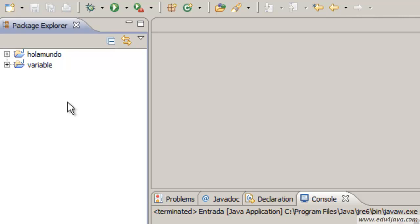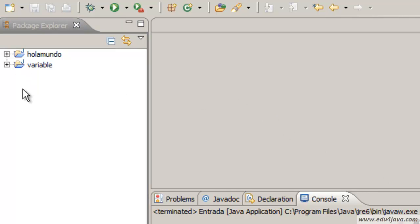Hello, I'm Elie for Edu4Java, and today we are going to see data entry and data printing through the Java console. We had already seen the printing of data through the console. Data entry is a bit more complicated.